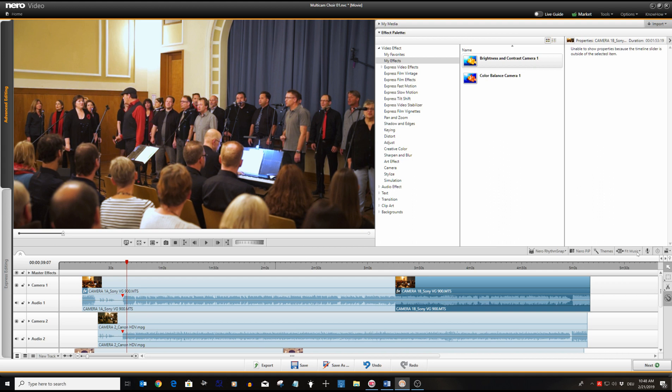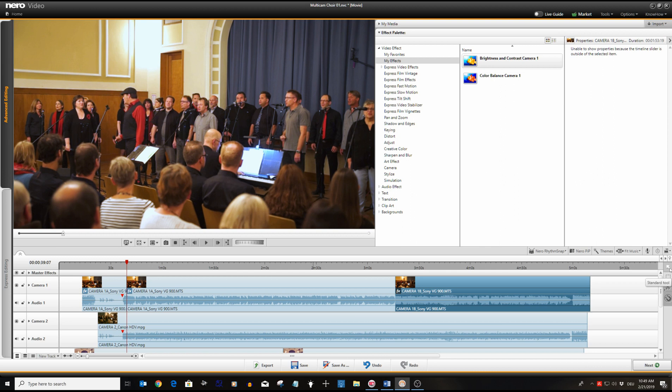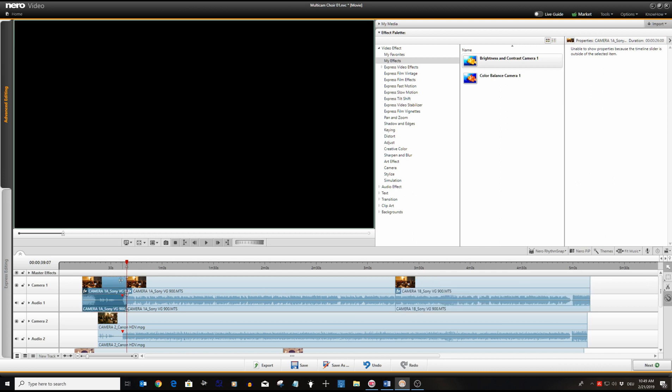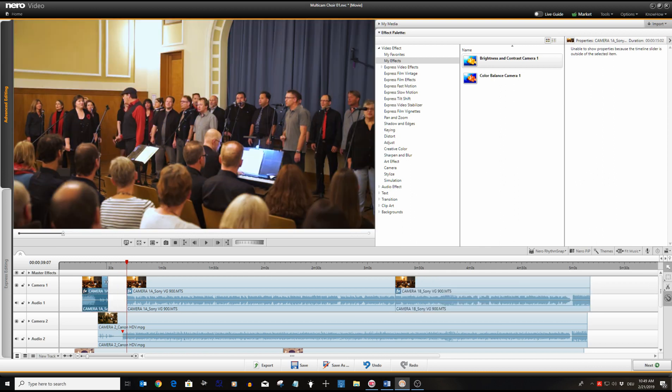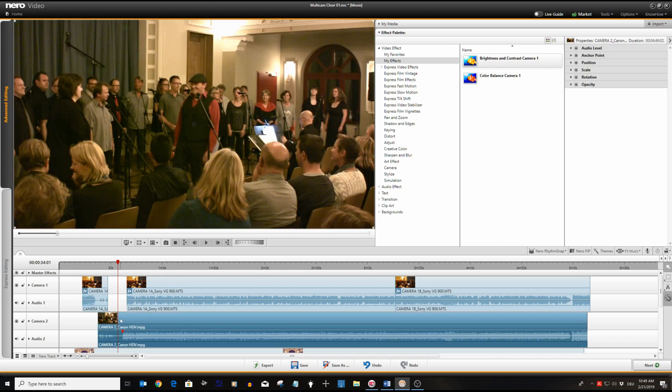Now let's use the cutter tool and cut camera one somewhere at the beginning. Then we use the select tool and drag the out point a bit to the left. With the cursor over the blank area of camera one track, camera two will be visible.